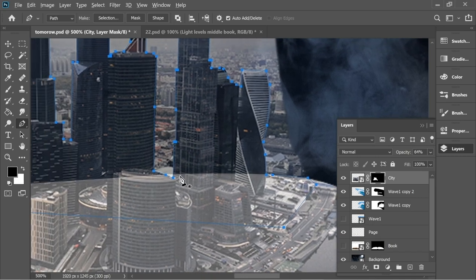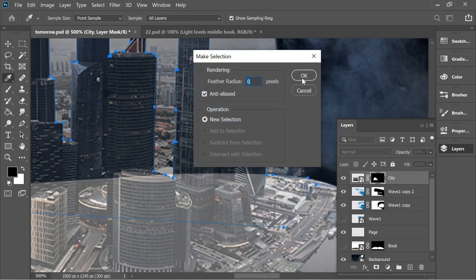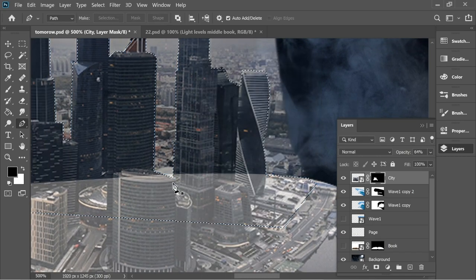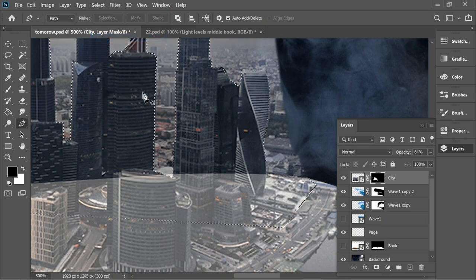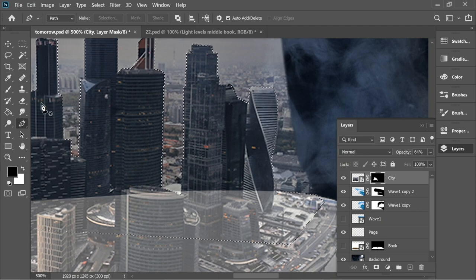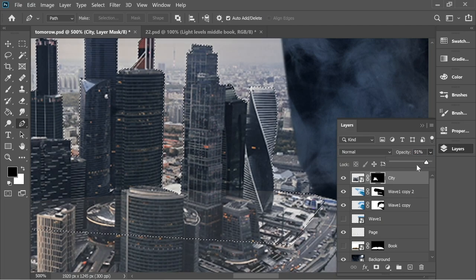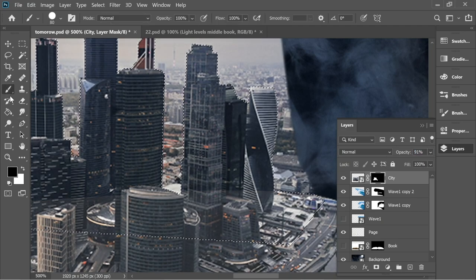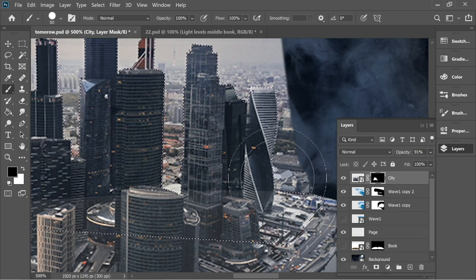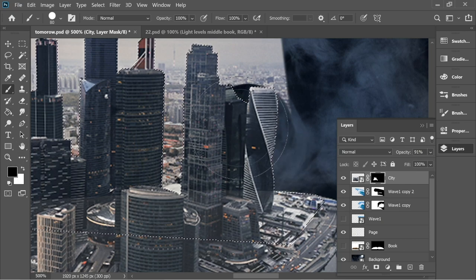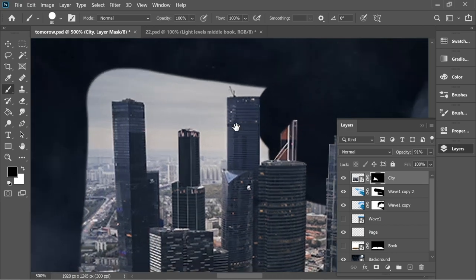Right click, make selection, press OK — now we have the selection of the city. Go to Select > Inverse so it selects the opposite of the city. Increase the opacity slightly, get the brush set to black, press on the mask of the city, and remove everything outside.